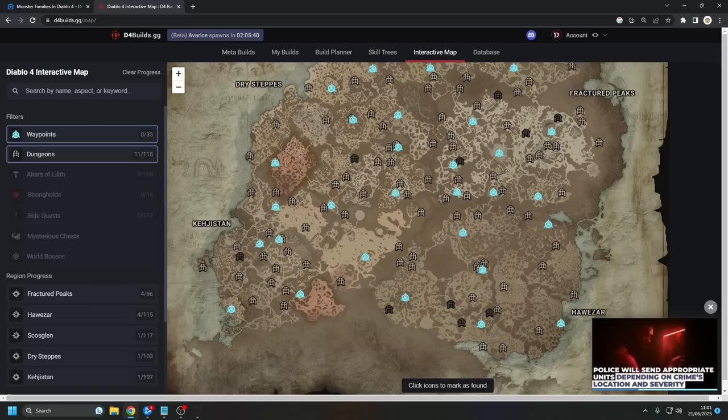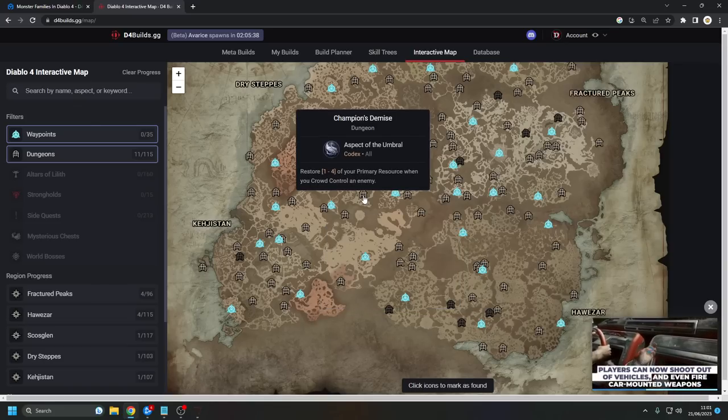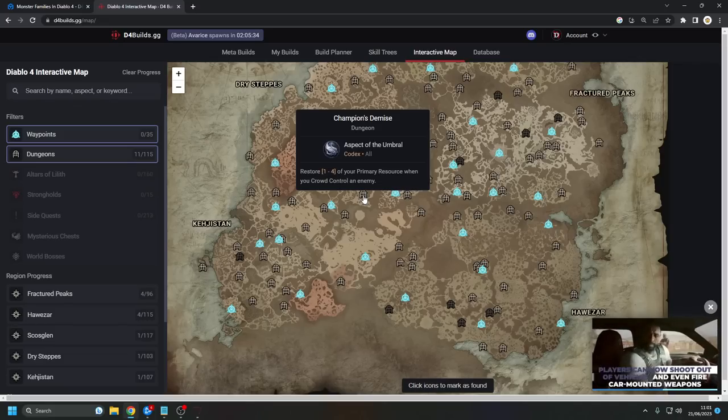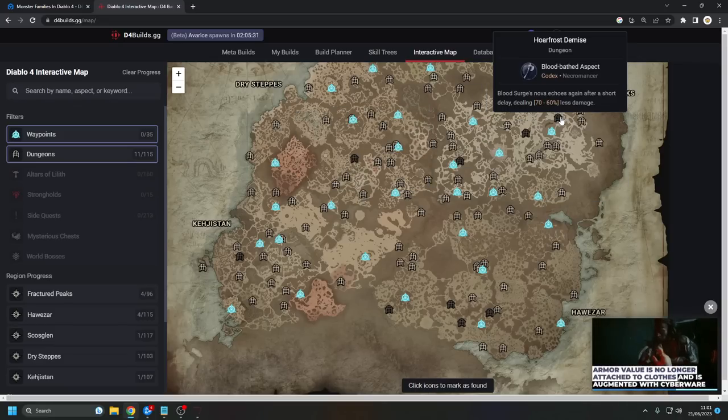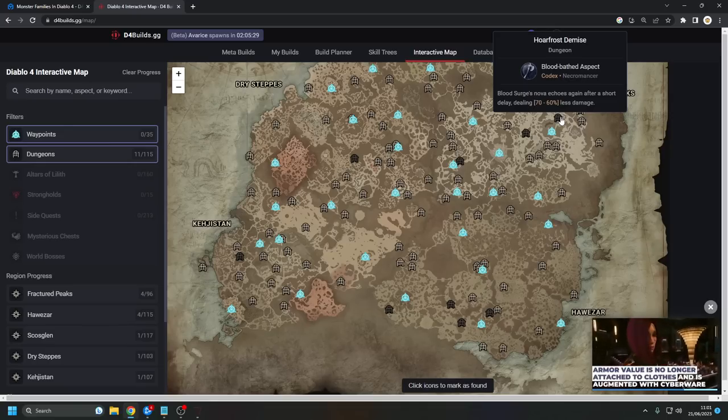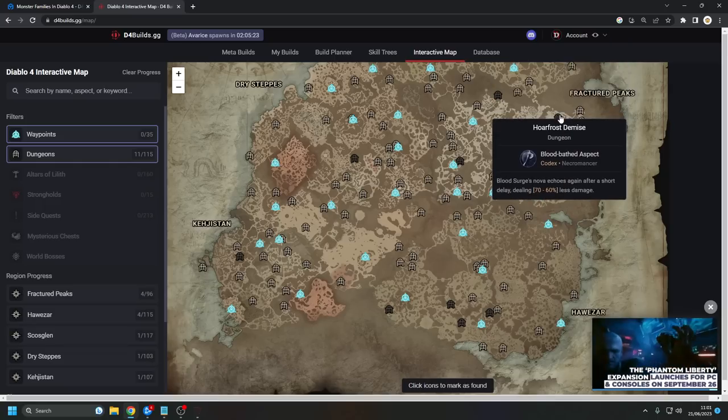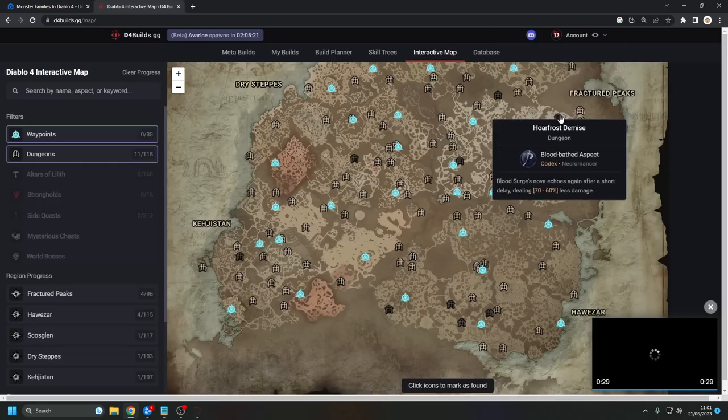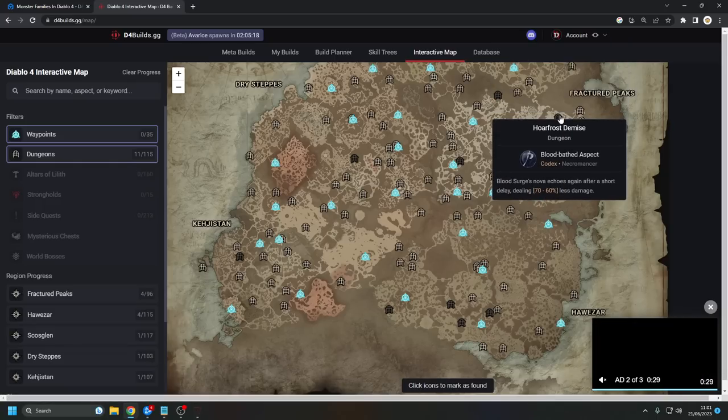Now, for Goatmen, with the nerfs of Champion's Demise, it would still be the best place to farm if it wasn't for Hoarfrost Demise. Hoarfrost is ridiculous. You can find it in Fractured Peaks, just north of Bear Tribe Refuge. As you can see on the map, it's a great little farming spot, and it's one of my favorite experience farming spots as well for those who don't know.